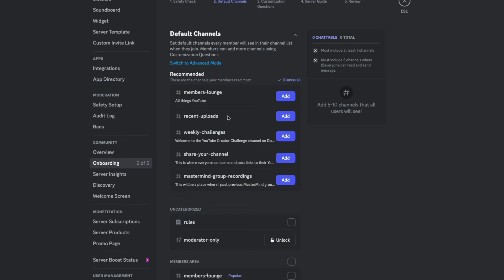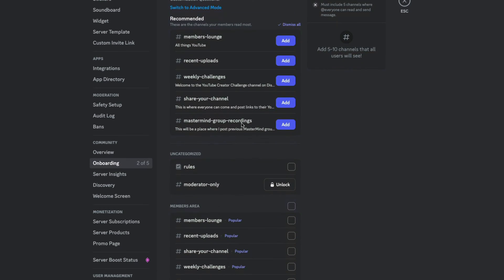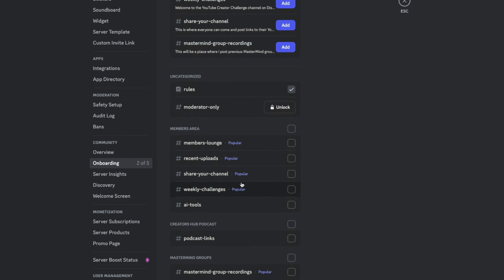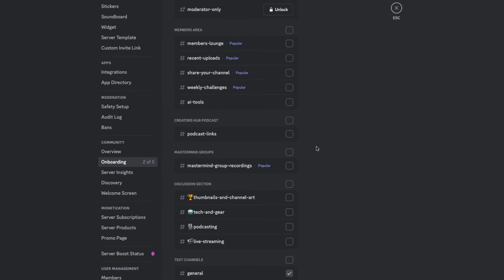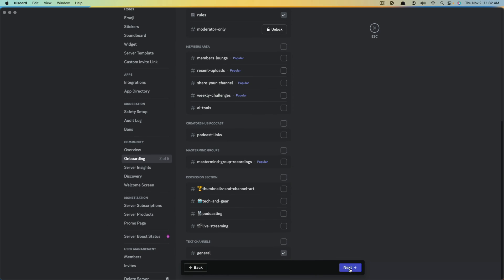The default channels are going to be shown here. They'll give you recommended channels that will be default channels, but I'm going to go down and give members access to see the rules channel as well as the general channel, which is where I want people to come as new members. I have a premium Discord server and people who pay get access to it, so I'm only going to allow them to see the text channel called General.